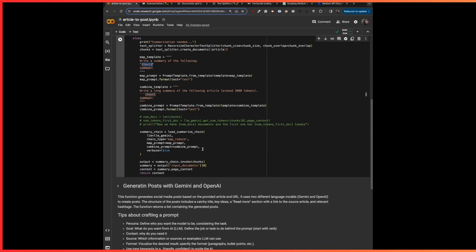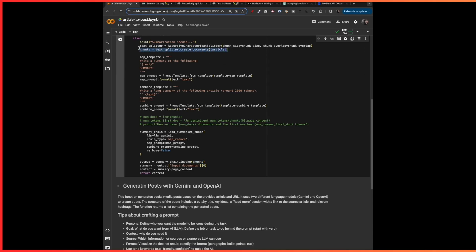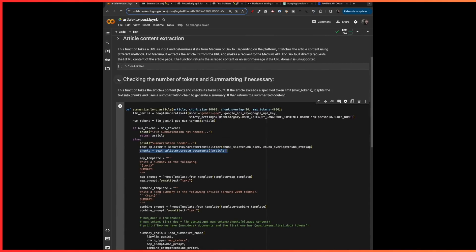You can use verbose=True to see what happens behind the scenes. Finally, I'm just returning the summary. I use the invoke function to invoke the chain with the chunks from the first step, and the magic happens behind all these helpful functions and classes from LangChain.